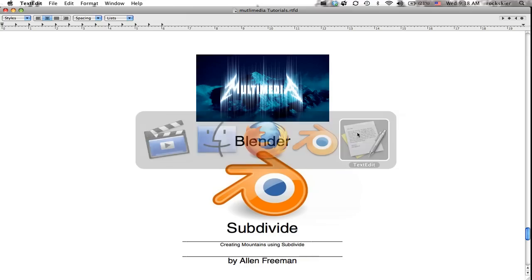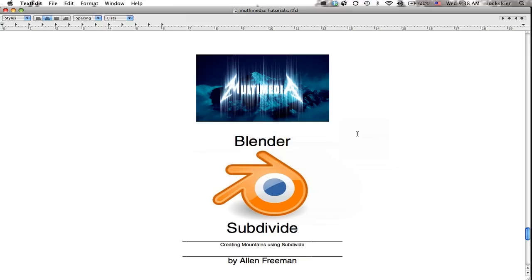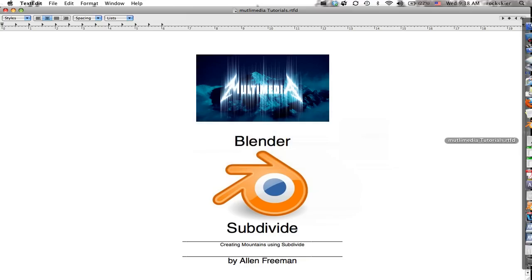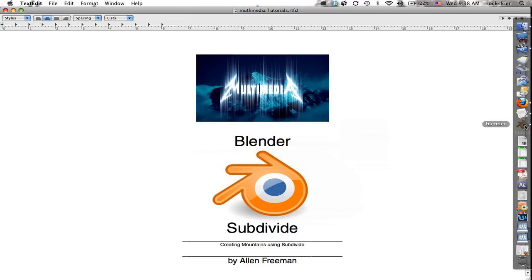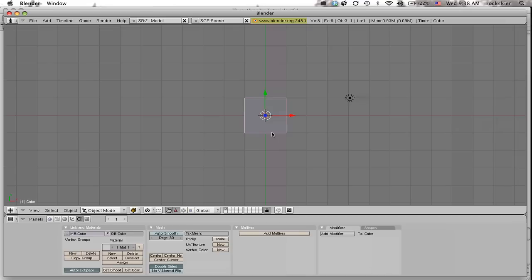Today I'm going to show you how to subdivide and create some mountains in Blender. So in Blender I'm going to start off by just deleting this object. It's already selected, it's just a brand new document. I'm going to press X on my keyboard and just erase that.